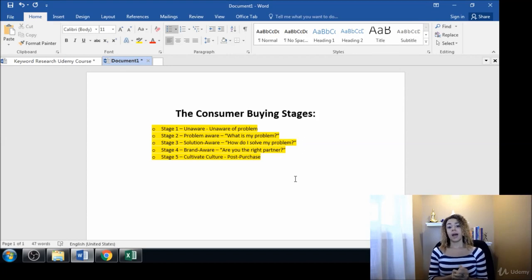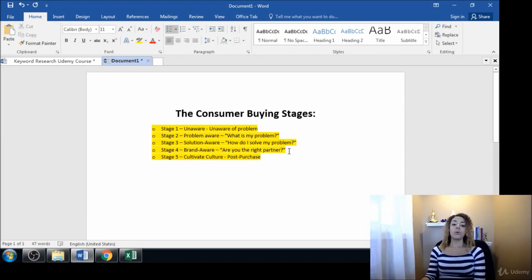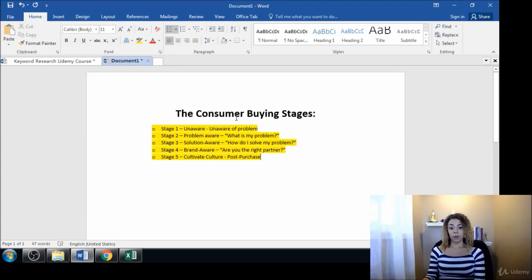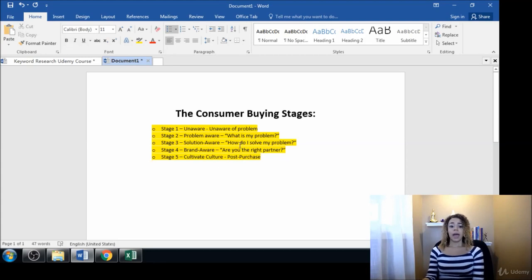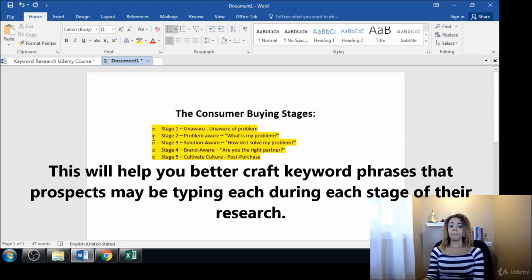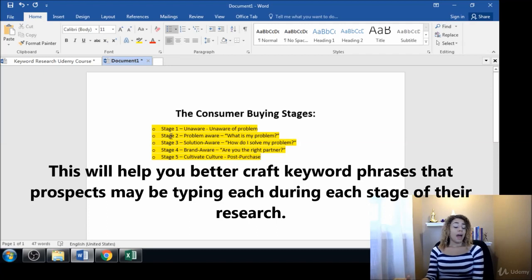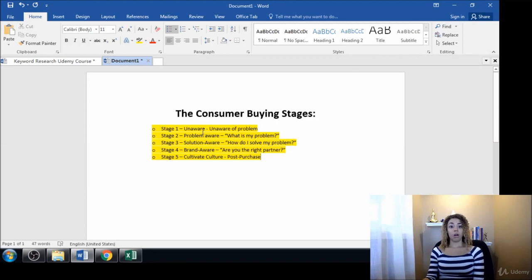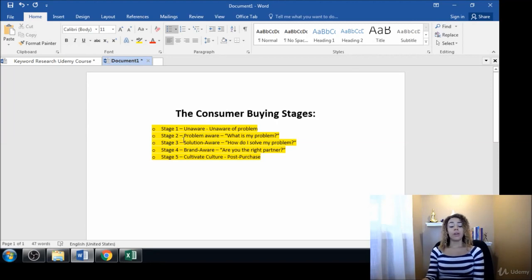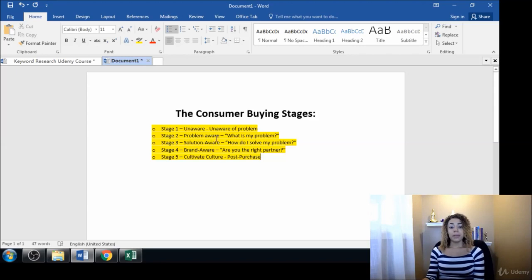If they want to leave a review, that would be the best time to ask for that. This is the consumer buying process in a nutshell and this stays the same no matter what industry you're in. Every buyer goes through these five stages. They first are unaware that there's a problem, then they're educated that there is a problem and become problem aware.